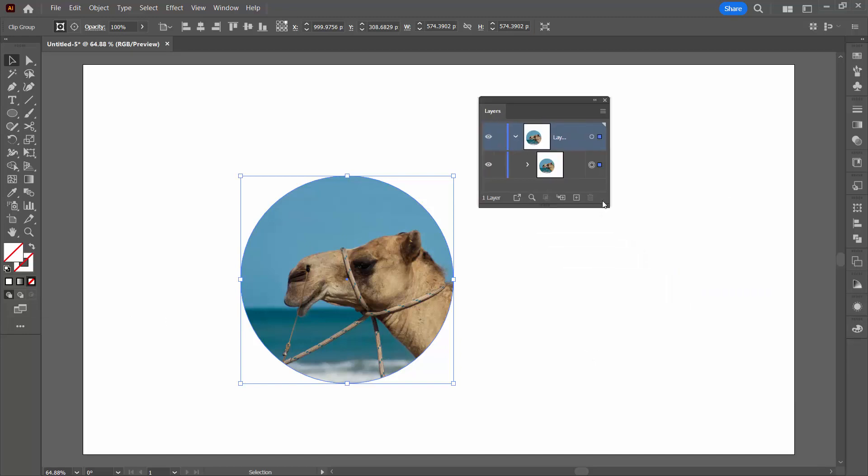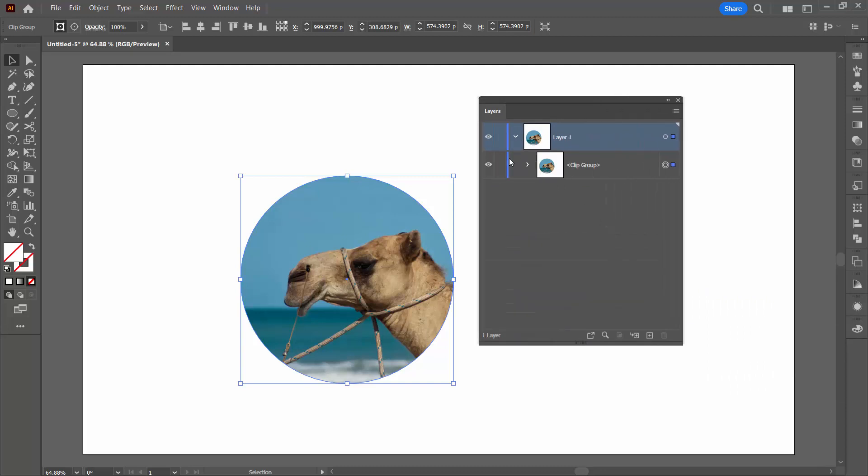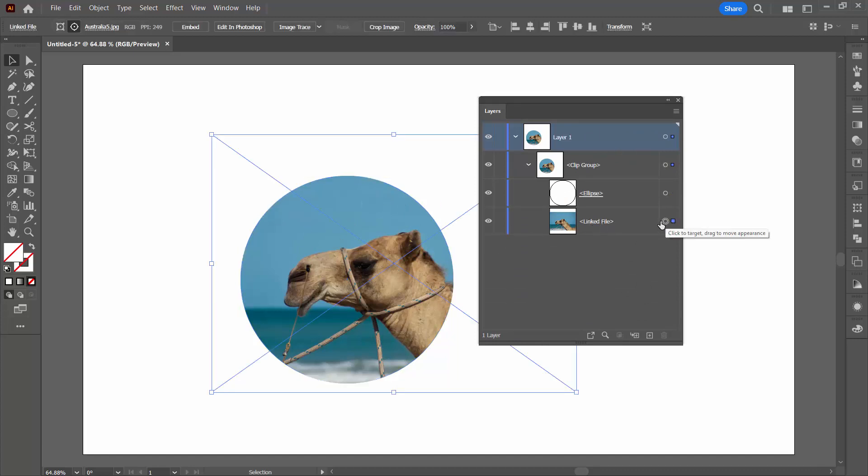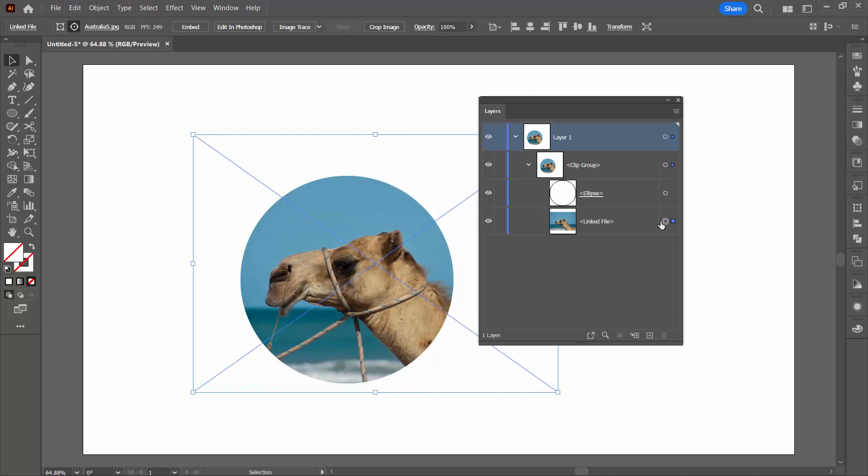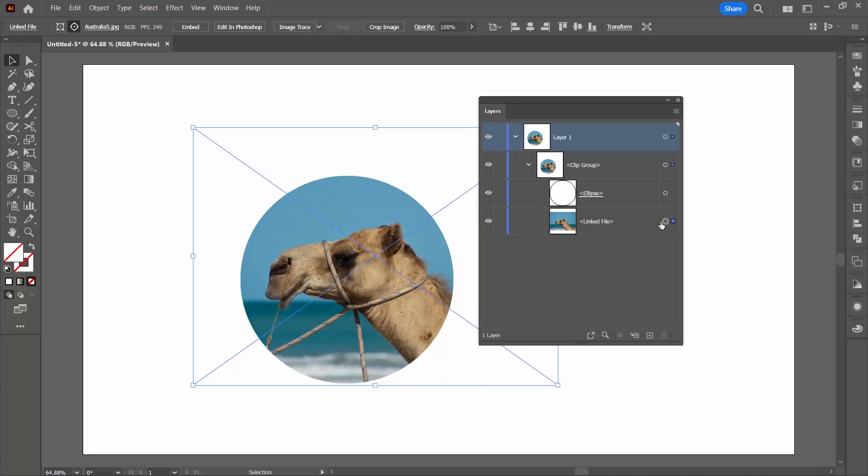Let's go to the Layers palette to see what we've got. We've got a Clipping Group here. When I open up the Clipping Group, this is the ellipse, the circle, and this is the linked file. If I click on just the file and then start moving it, I'm using the keyboard because that's easier to get to rather than the image itself.